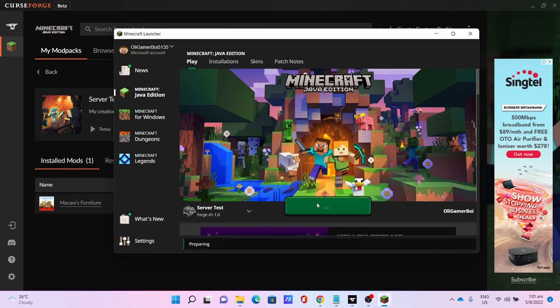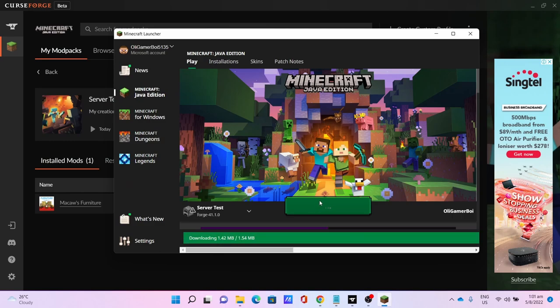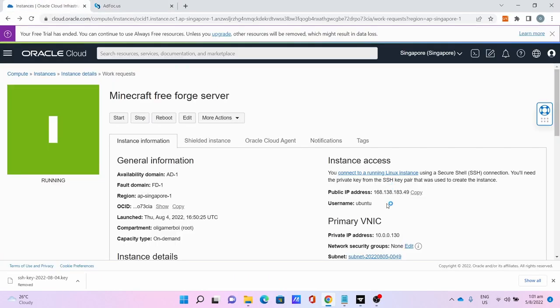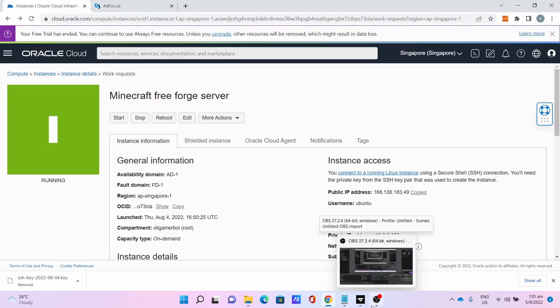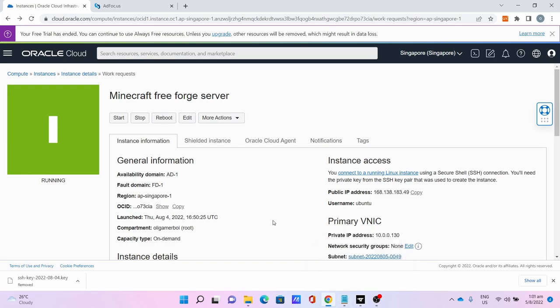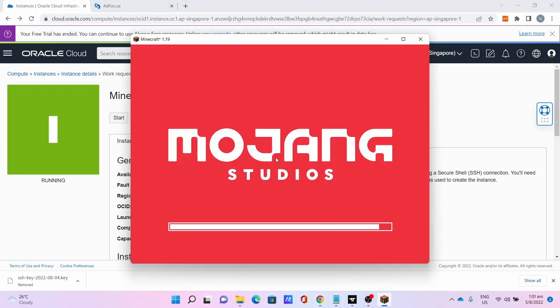This shows why the screen command is important. I'll be copying the IP address. While waiting for the Minecraft client to load via CurseForge, I'll be showing how to install the modpacks later and access the file system.